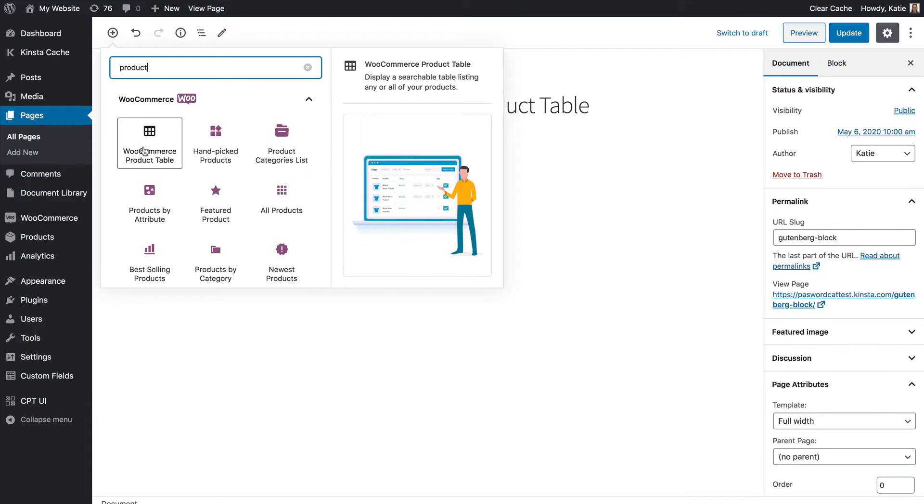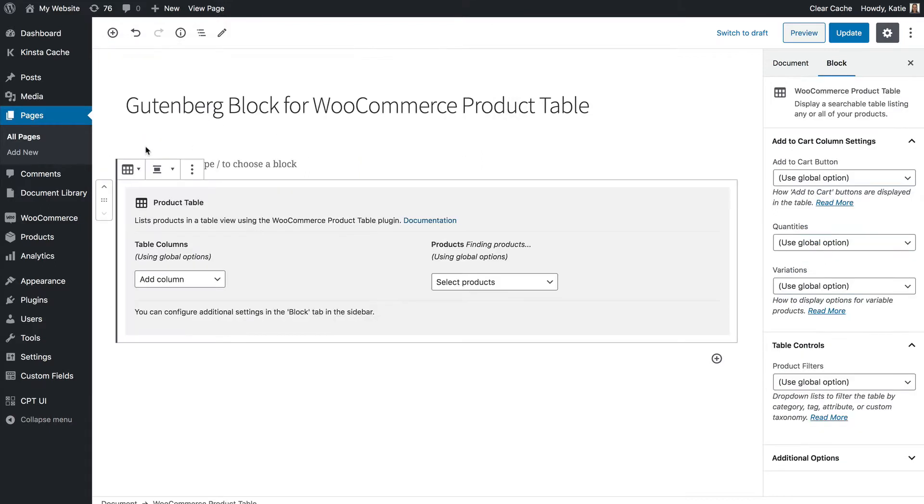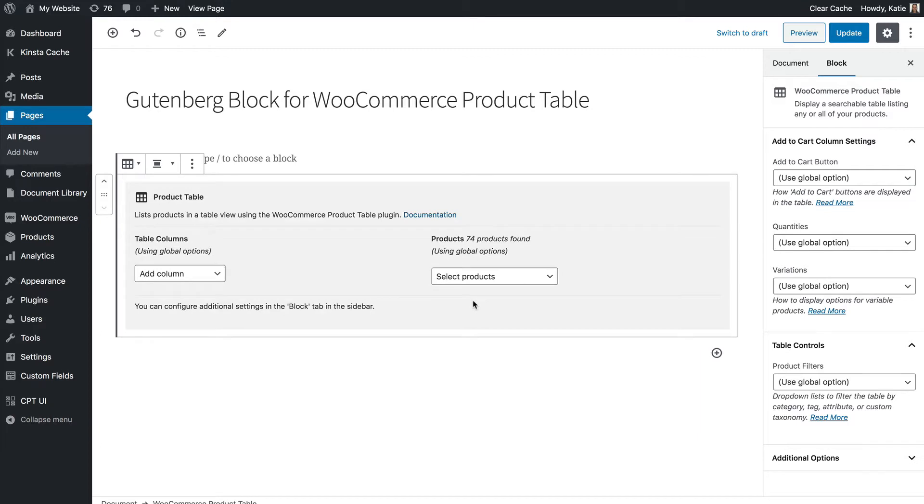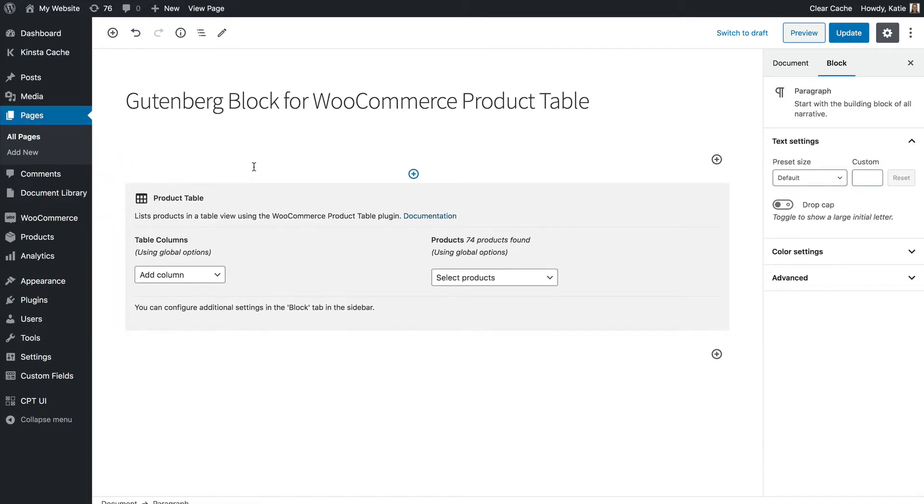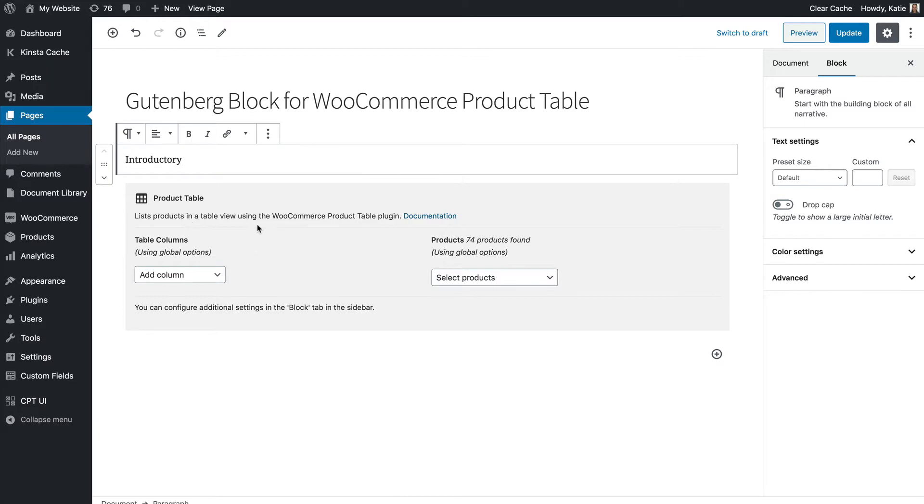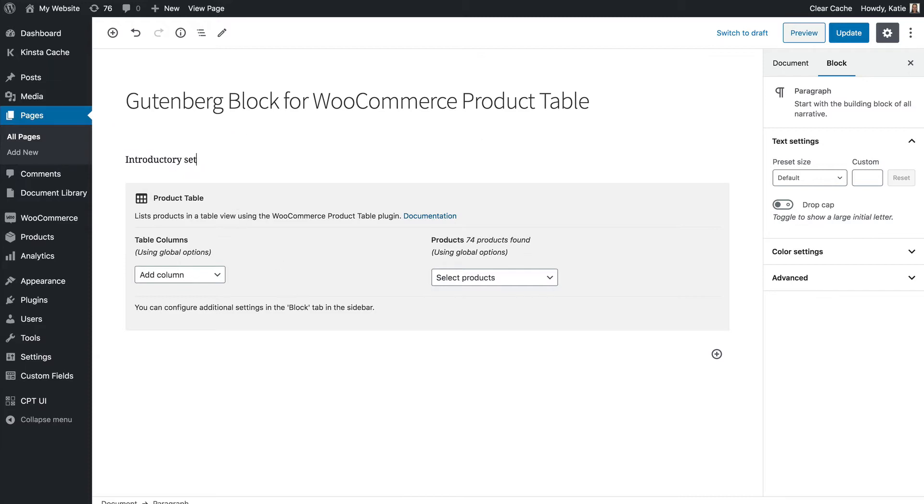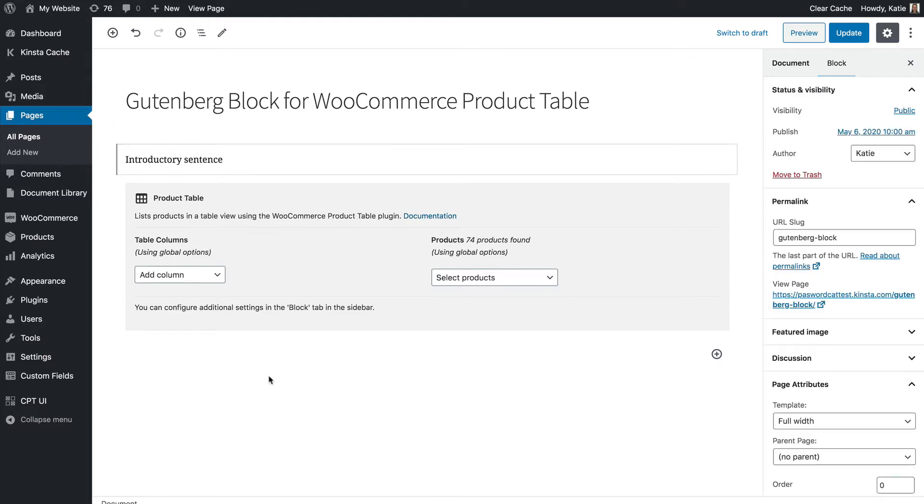So you find the block and then you click on it and it will add this block editor to the Gutenberg editor and you can write text above and below it. You can add multiple product table blocks to the same page if you want to say list a different category in each table and so on. So I'll just do that to show you that you can add something above the table.